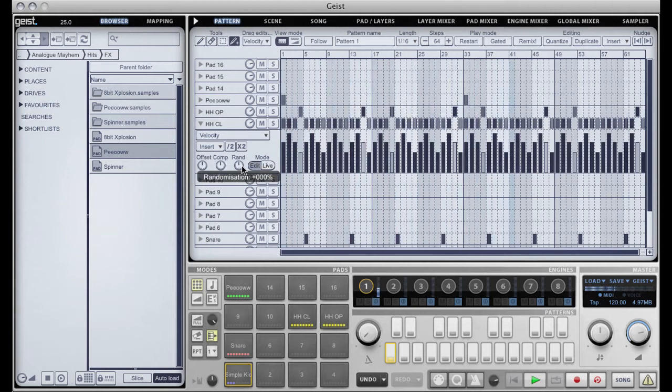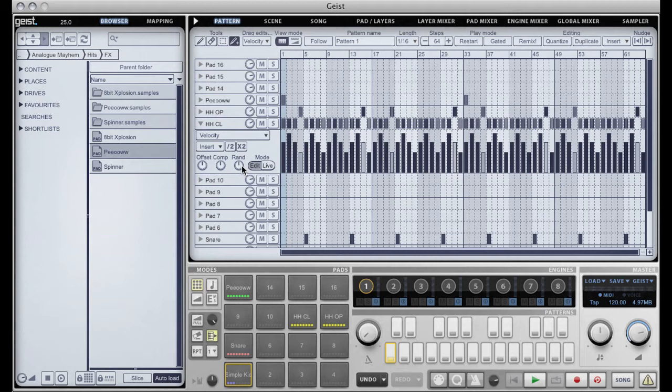And then finally we have the randomizer and the randomizer isn't exactly a true randomizer but it has a little bit of control added to it. So you can basically randomize from the current position to the maximum or to the minimum.